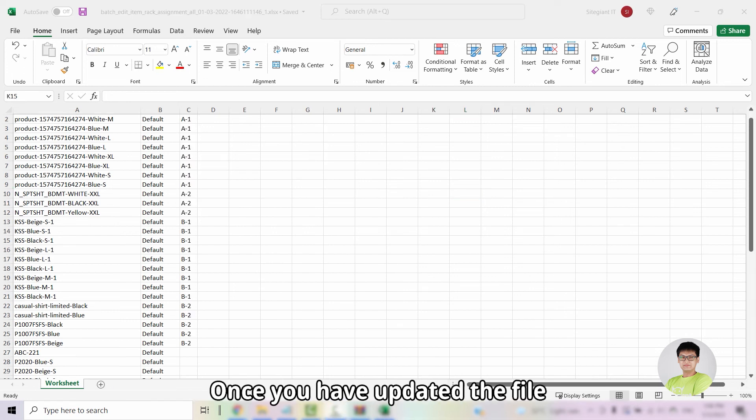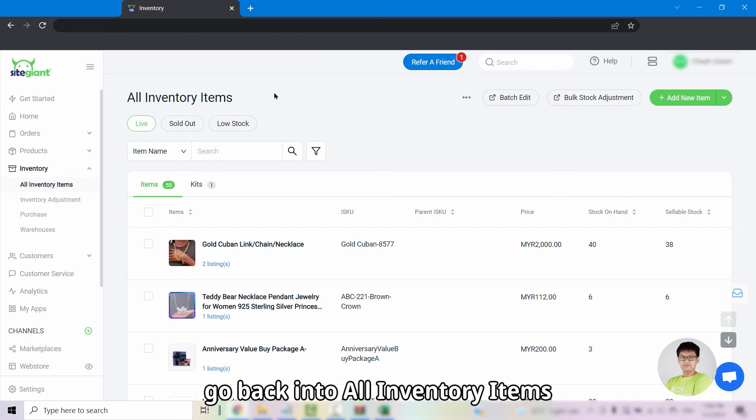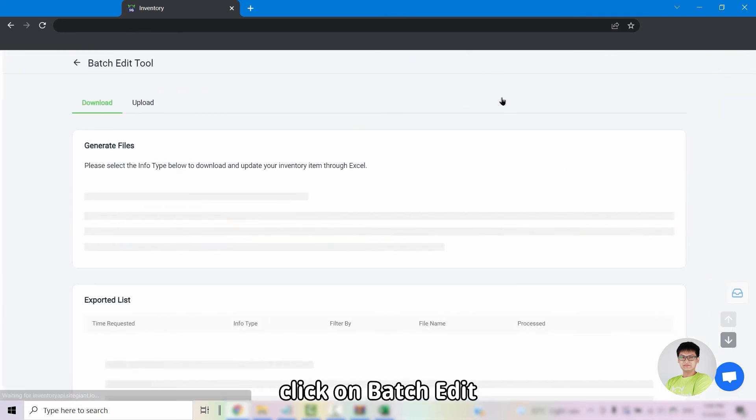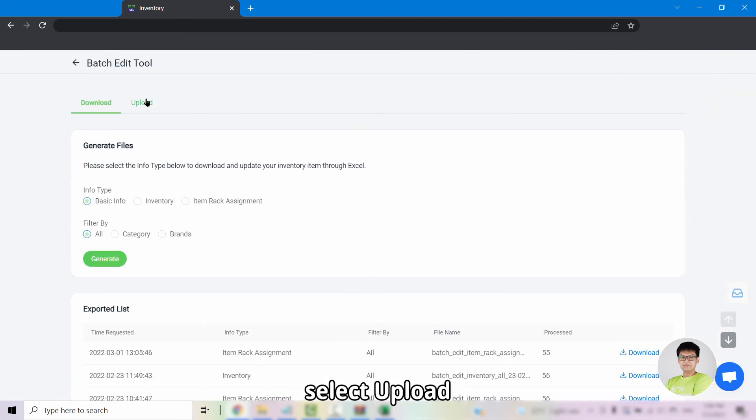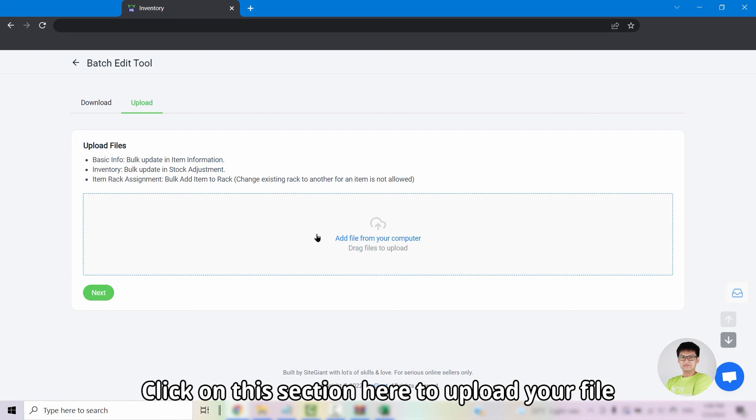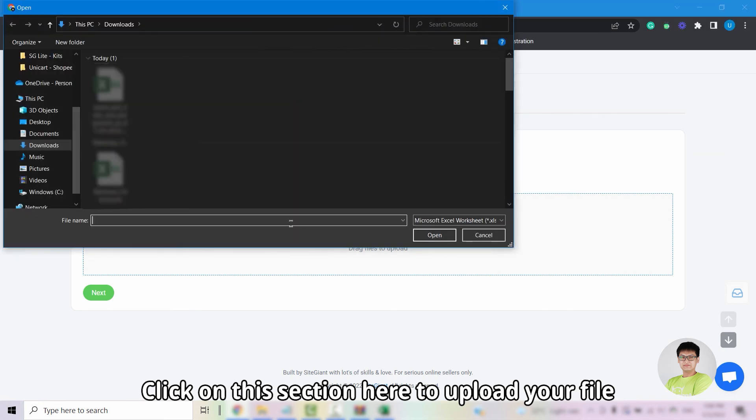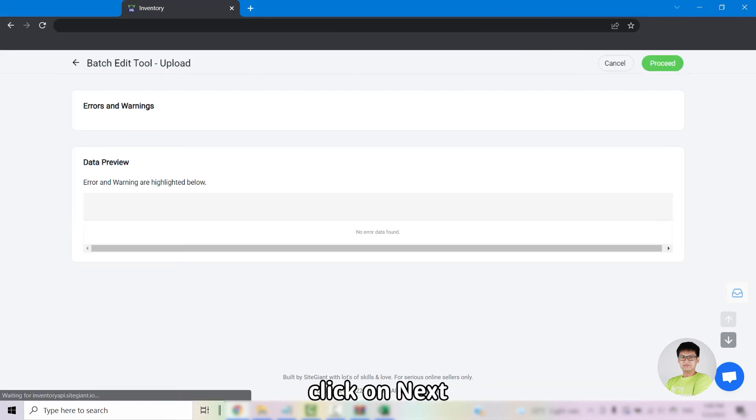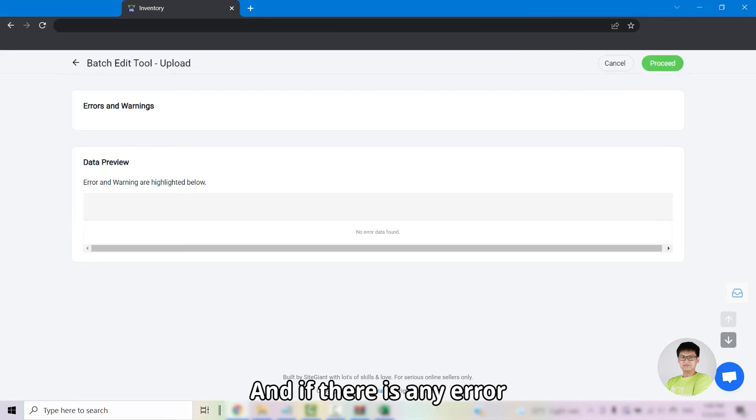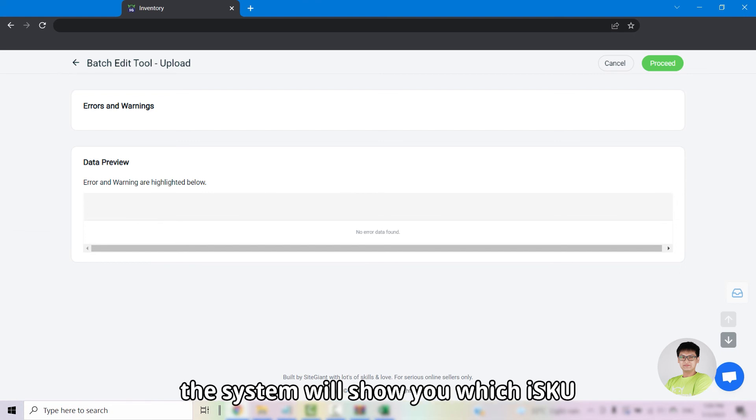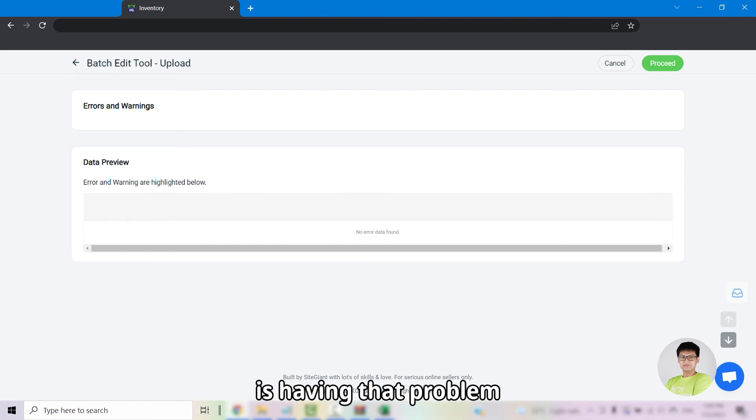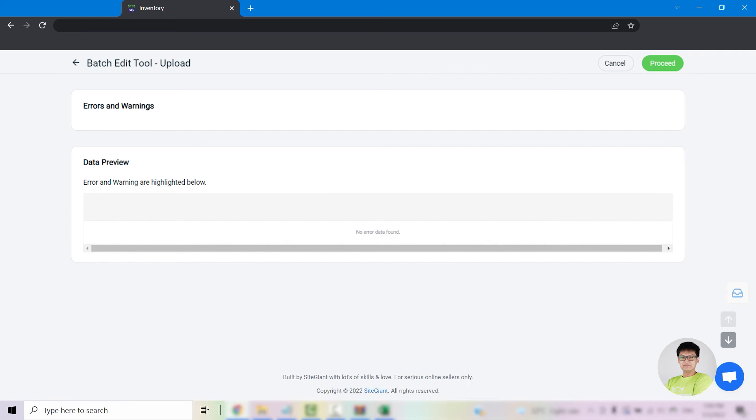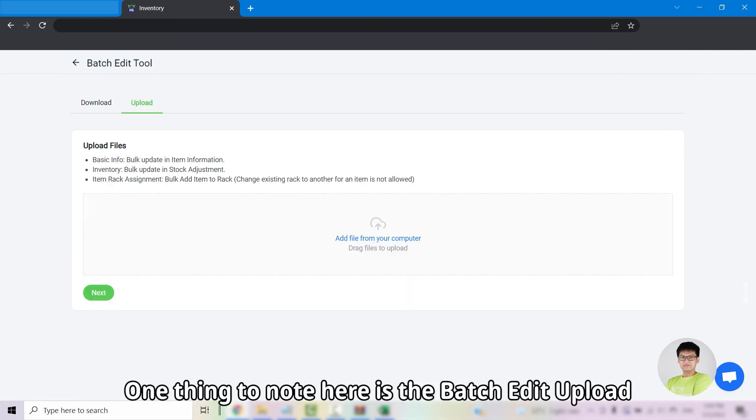Once you have updated the file, you can then save it. To upload the file, go back into all inventory items, click on batch edit, select upload. Click on this section here to upload your file. Once you have selected your file, click on next. If there's any error, the system will show you which SKU is having that problem. If you proceed, you will then update the error-free data into the system.